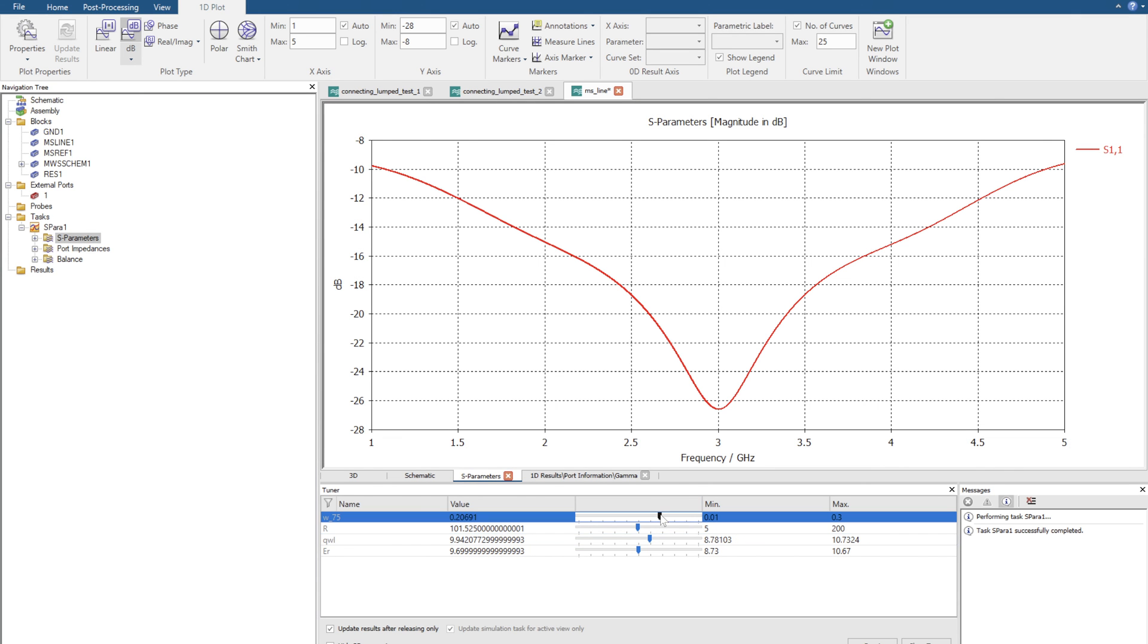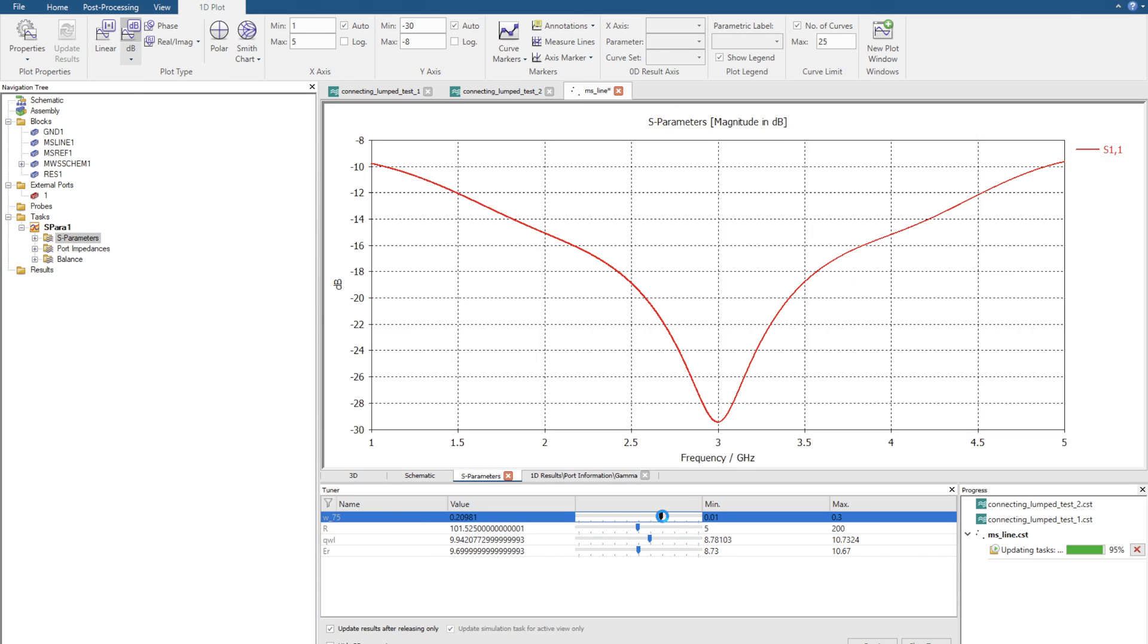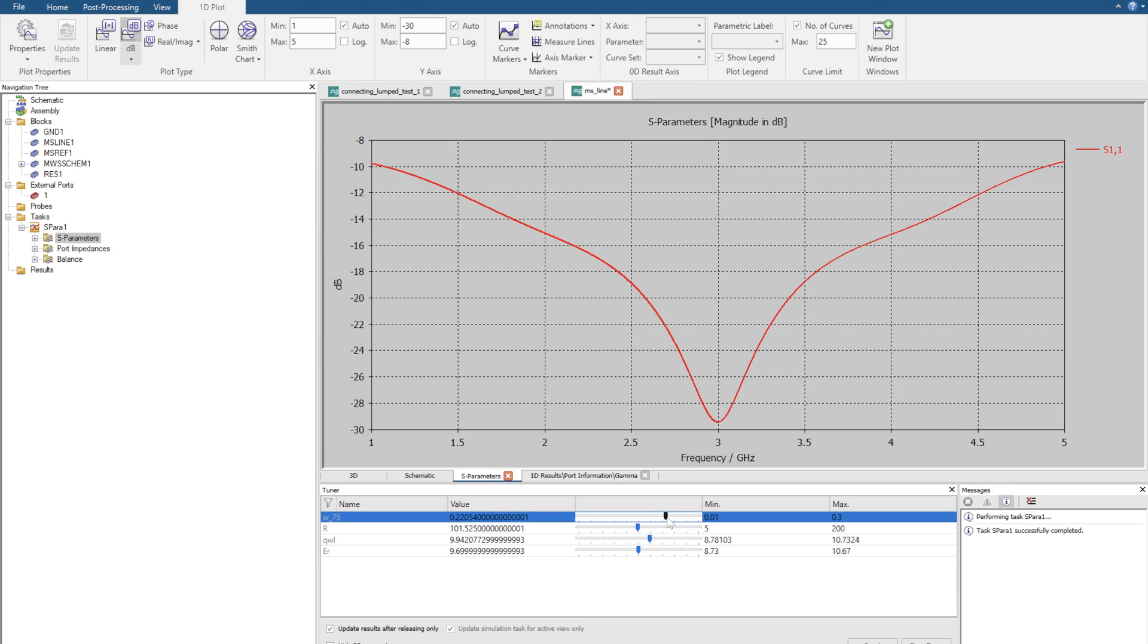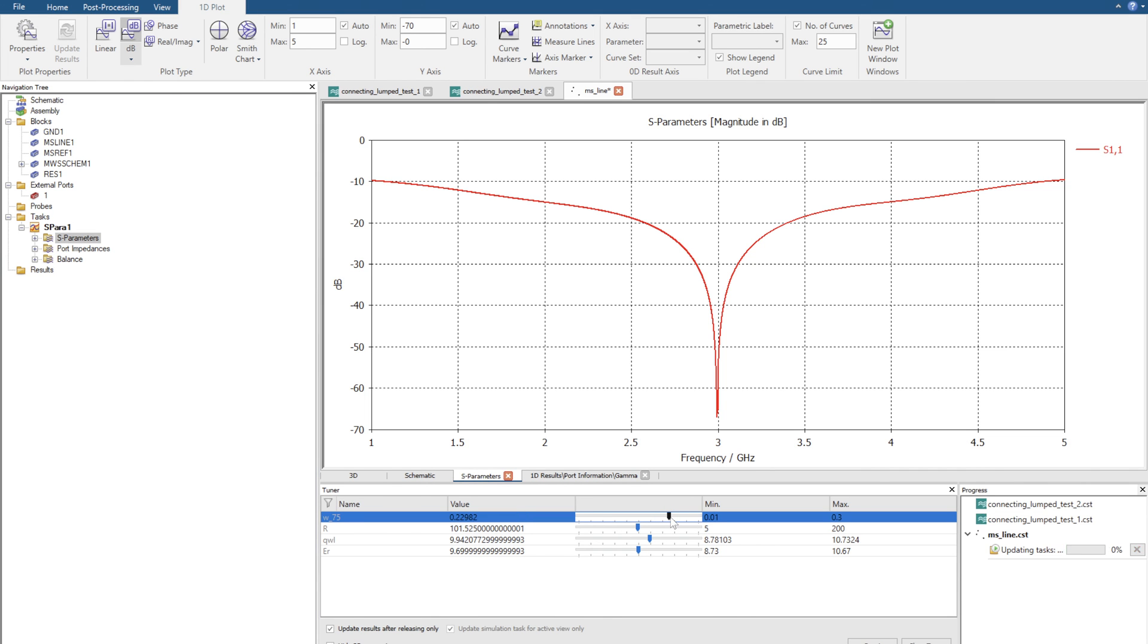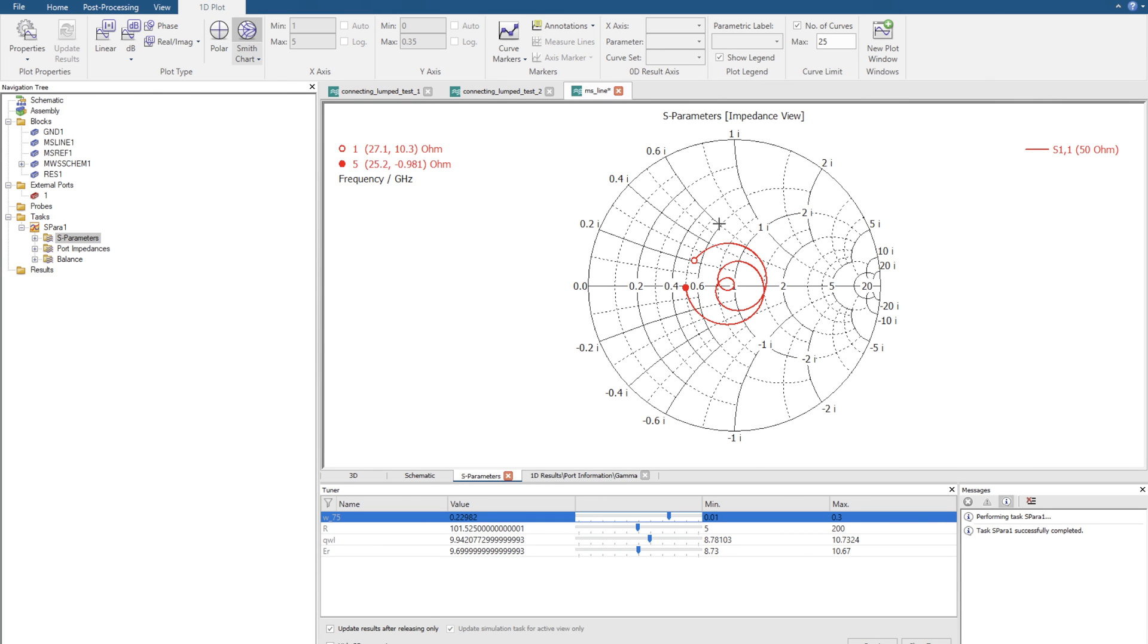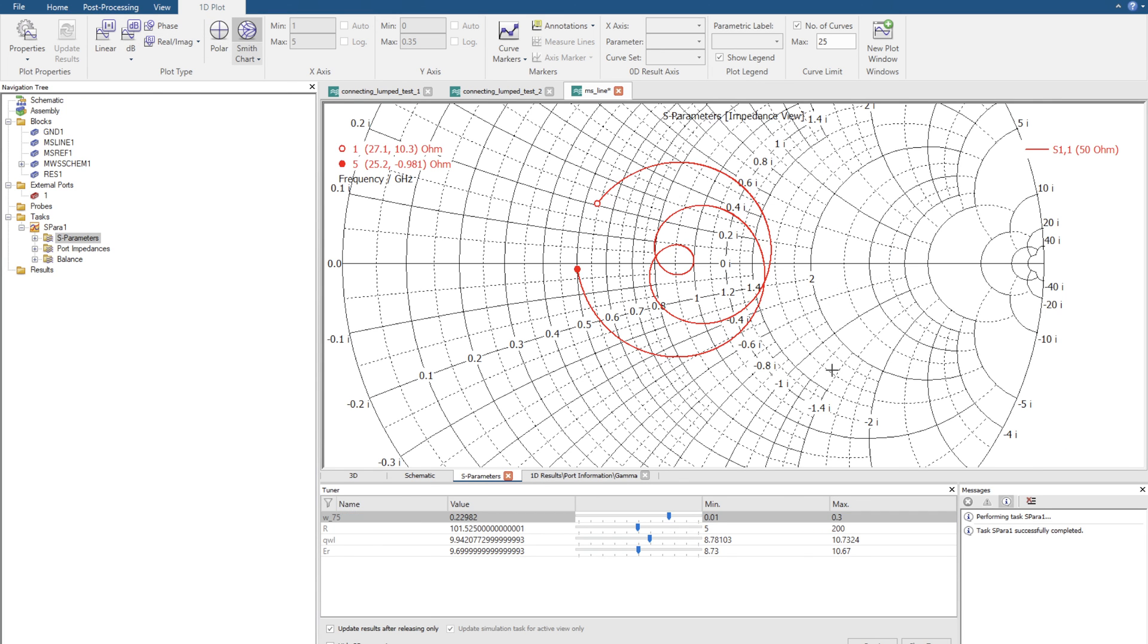We can slowly tweak the width of the 75 ohm line. And there we go. That is a perfect match. And we check the Smith chart. And there it is.